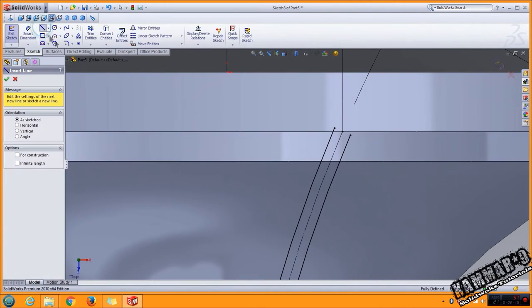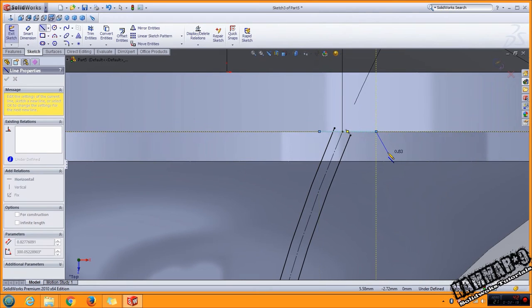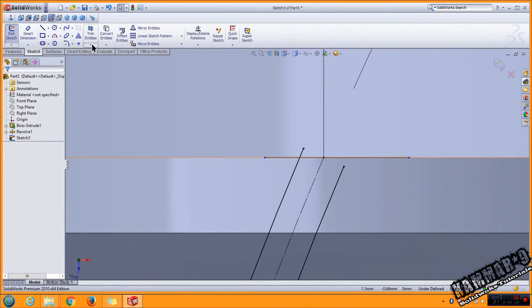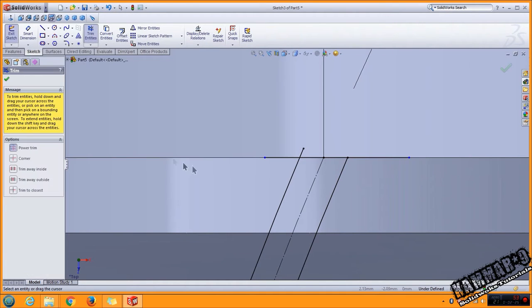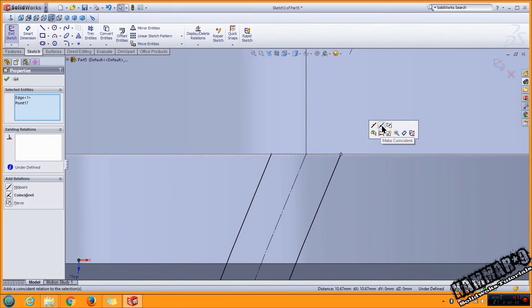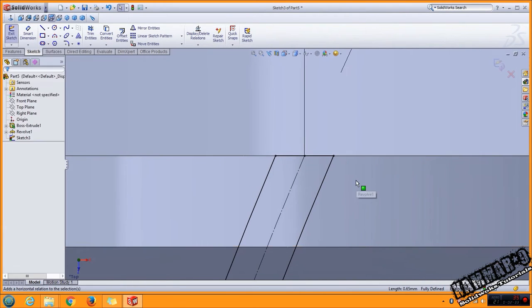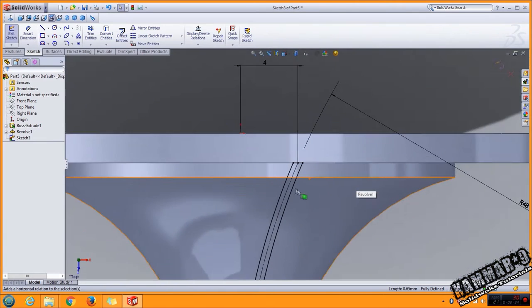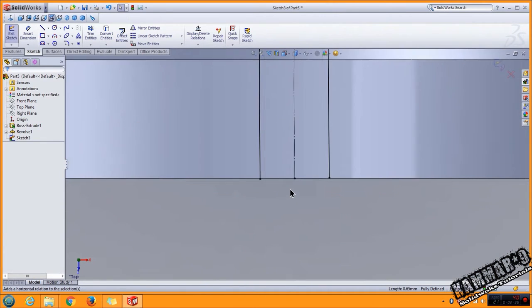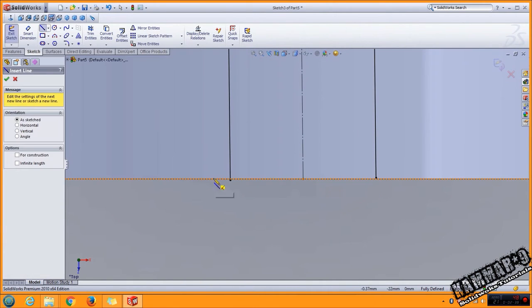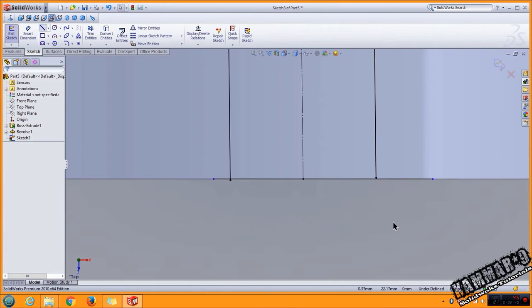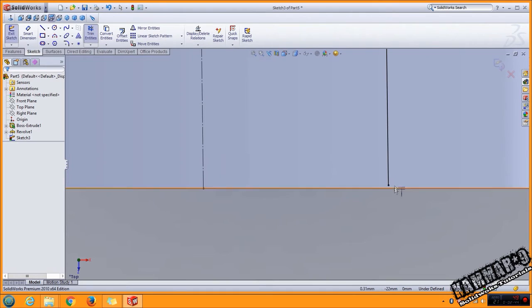Go to line, go to extend entity, trim entity, trim this and this. Add the relation between these. The same thing in this side. I have to add a line here. I will add extend entity, I will extend this and I will trim these.